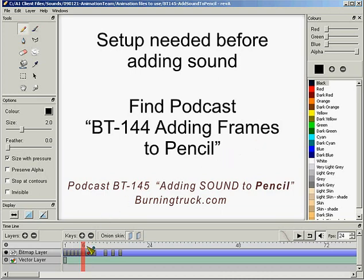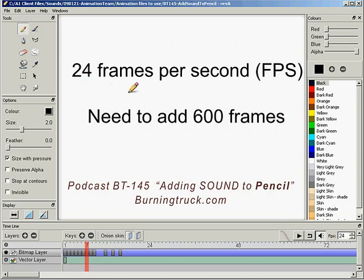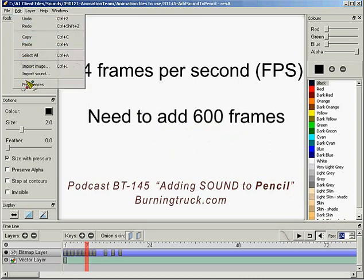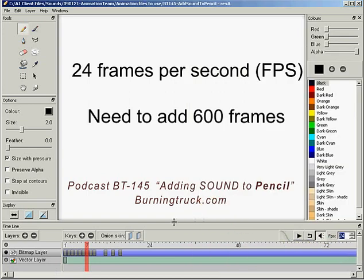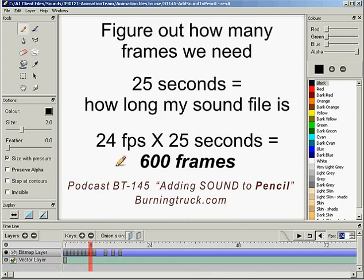First, we decided to go with 24 frames a second, which makes very smooth animations, and we added a bunch of frames. We did that by going to Edit, then Preferences, going to Time Size in Frames, typing in 600, clicking on Timeline, and clicking on Close. We found out how many frames we need by multiplying 24 frames times 25 seconds, which is just how long my sound file is. We've got the magic number of 600, so it was important to have at least 600 frames in this animation.